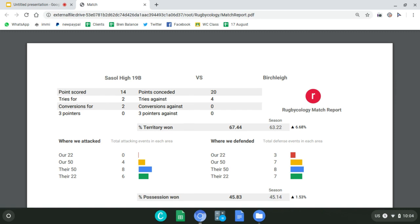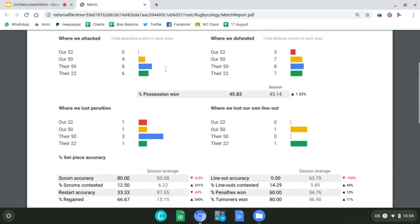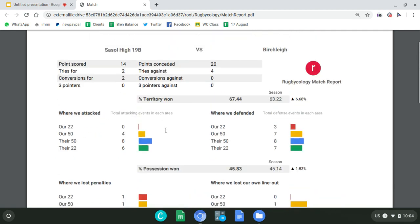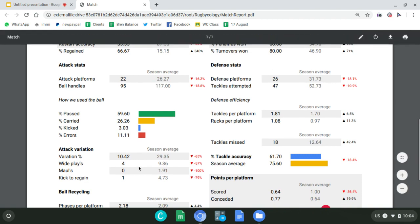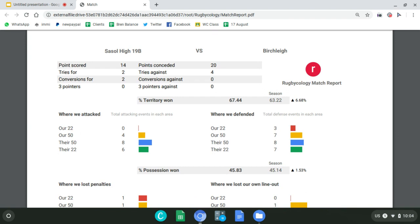Now, coming back to the match report — for those who haven't downloaded it, it's just underneath in the course. Most things you see on TV like territory, possession, line-out accuracy, scrum accuracy — these are performance analysis metrics. But a lot of them are fairly pointless in isolation. A territory statistic over a season would be relevant, but in a single game, if the analyst on TV is making a big deal of territory percentage, it means nothing.